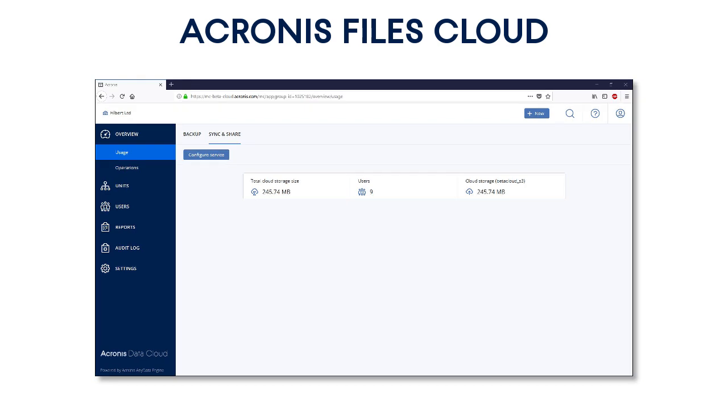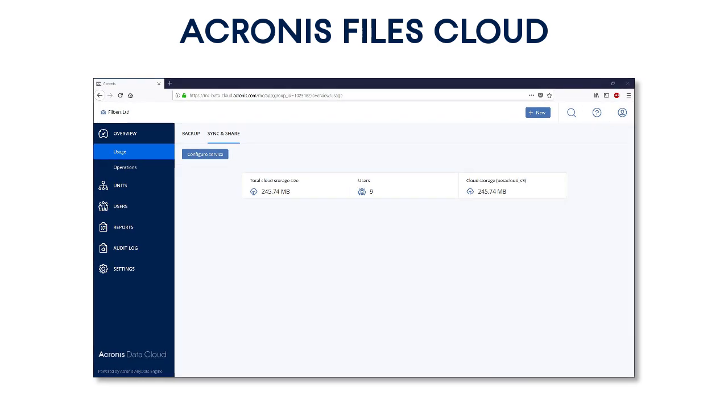As you can see, the Acronis Files Cloud is a very powerful platform. It's designed to address the business needs of both service providers and their end customers. Along with the advanced functionality, it offers a very intuitive user interface.